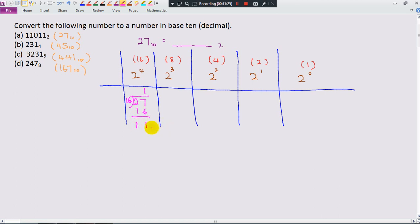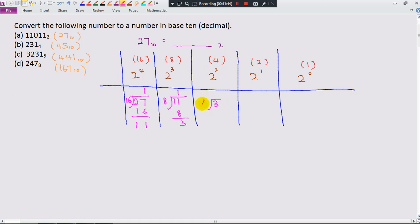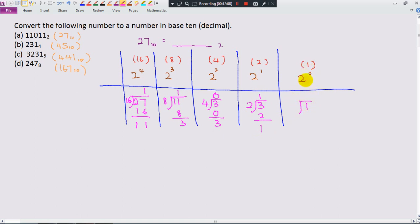11 divided by 8 gives 1, remainder 3. Bring the 3 here. 3 divided by 4 — since 4 is larger than 3, we put 0, remainder is 3. Bring 3 here, divide by 2: gives 1, remainder 1. Finally, 1 divided by 1 — remember 2 power 0 equals 1, not 2 or 0 — gives 1, remainder 0. The answer, reading the digits, is 1, 1, 0, 1, 1.